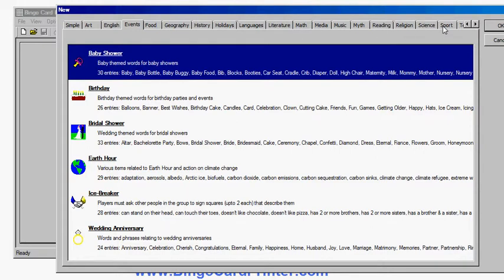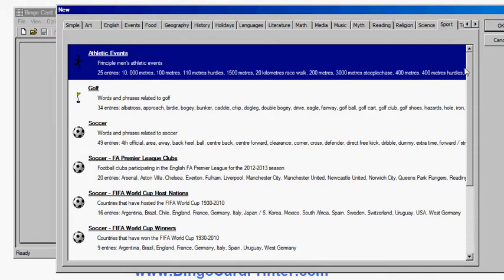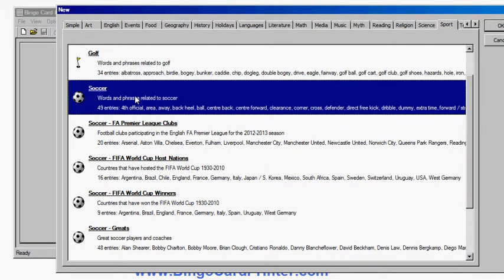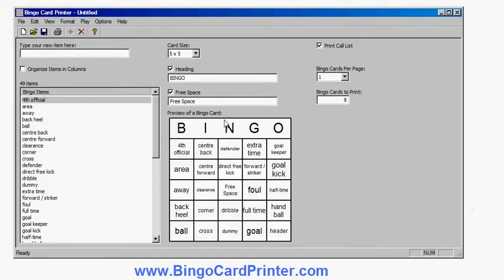But for soccer I want to go to the Sports tab. There are actually several different soccer options already built into the software — words and phrases relating to soccer, Premier League clubs, FIFA host nations, and so forth. So let's choose the words and phrases related to soccer. I can either double-click or click once and then click OK, and I've now created my soccer bingo card.